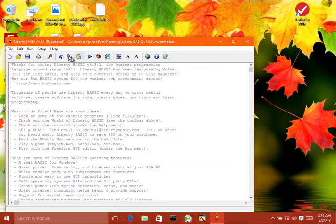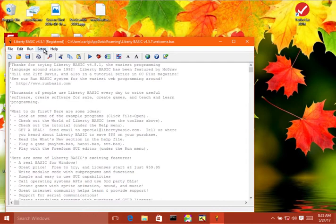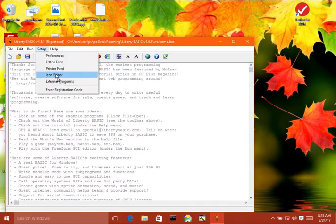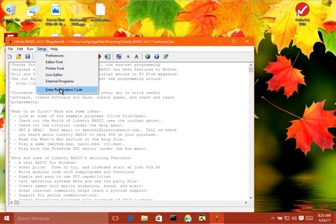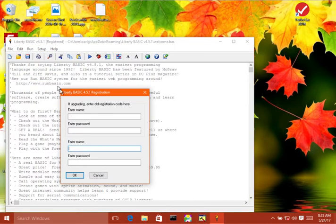Now, let me first show you where the setup screen is. The registration screen, that is. Over here on the setup menu, there's an enter registration code item. Click on that and you get this little pop-up window.